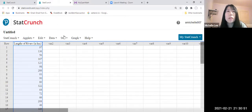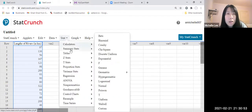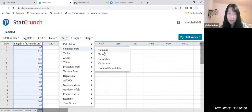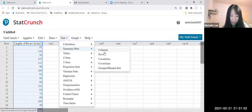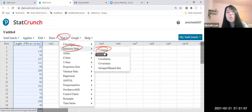All right, so go to Stat, Summary Stats, Columns. So Stat, Summary Stats, Column.